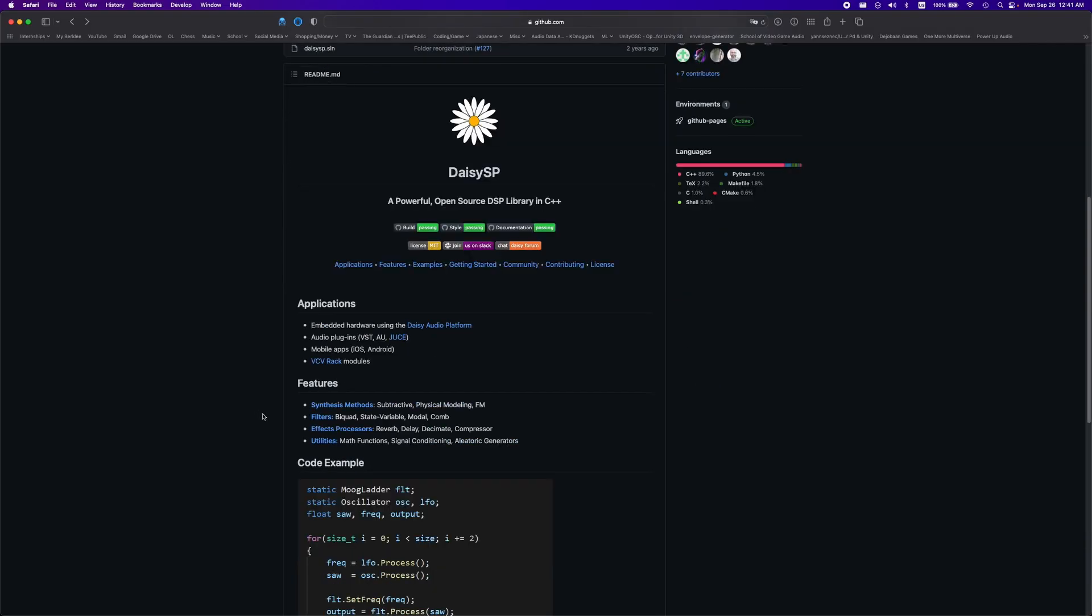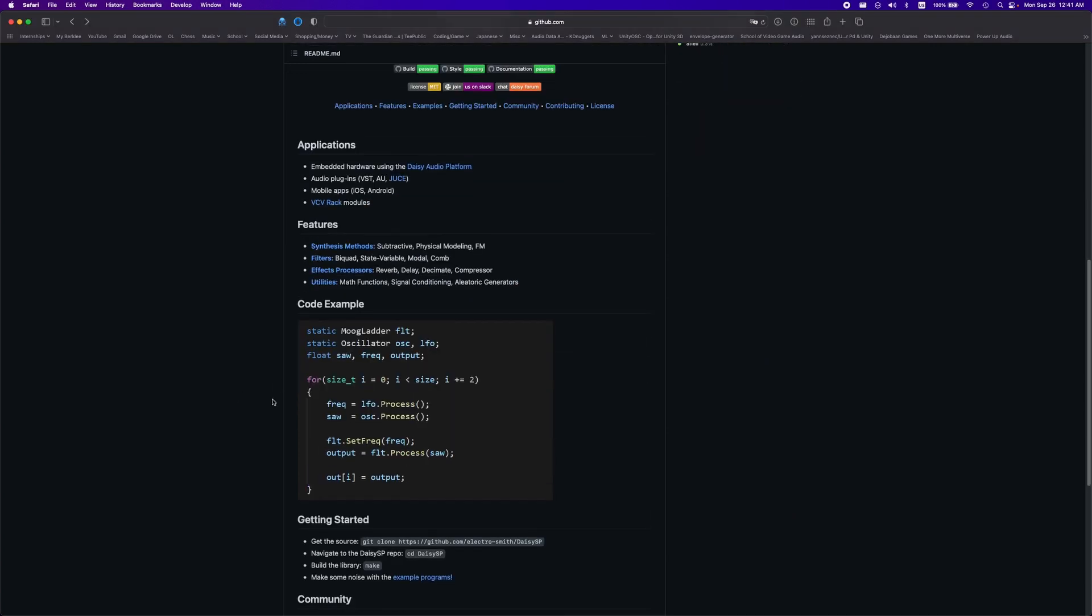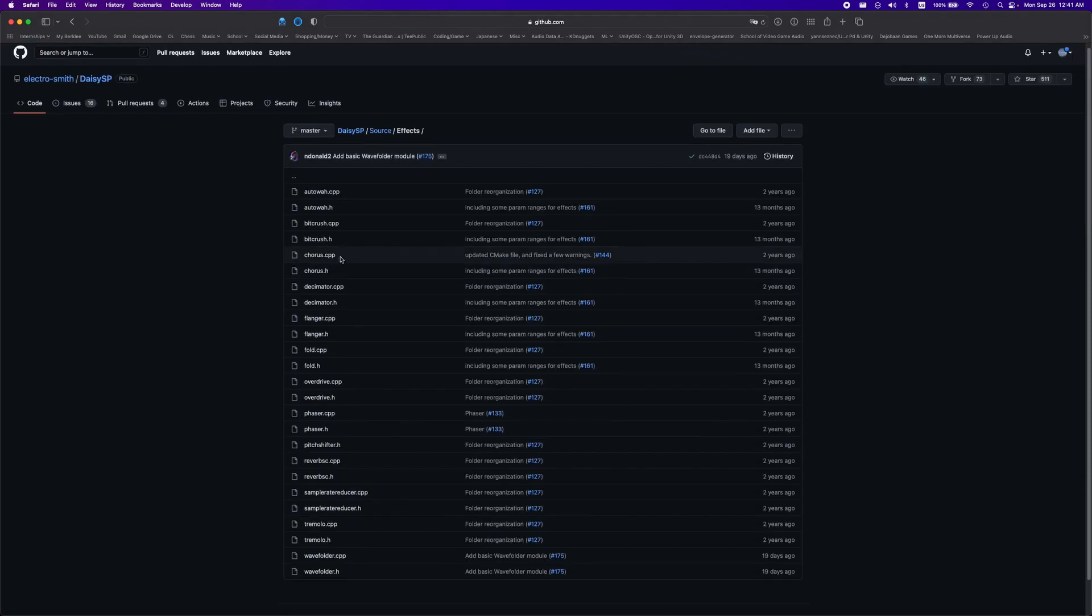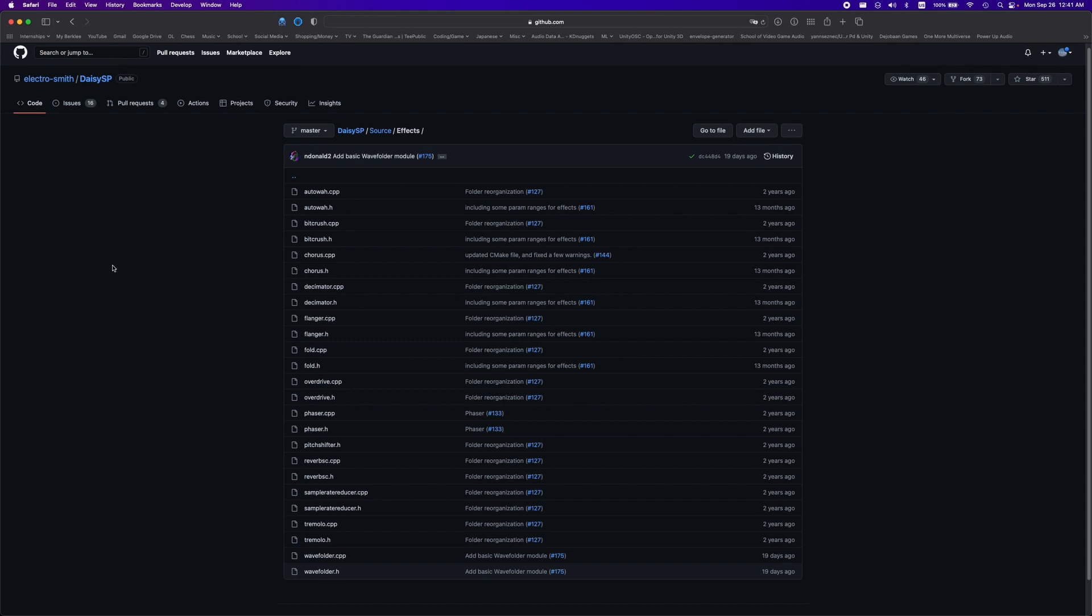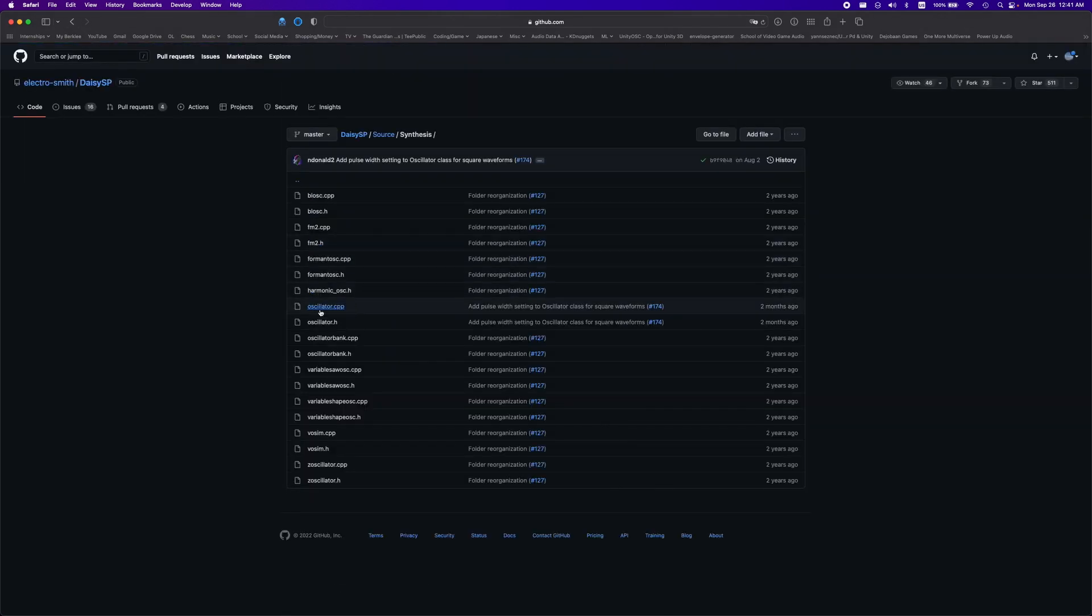To get started with digital signal processing on the Daisy, ElectroSmith has this amazing library called Daisy SP that should already be in your Daisy Examples folder from earlier. As you can see here, the Daisy SP library contains lots of common effects such as reverb, delay, chorus, flanger, and much more. In addition to that, it also has what you need to get started with making your Daisy a synthesizer.